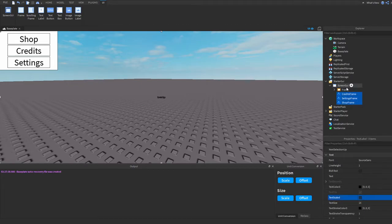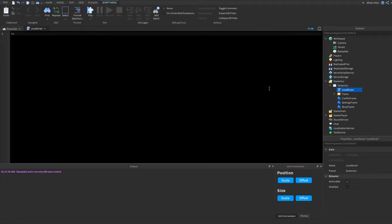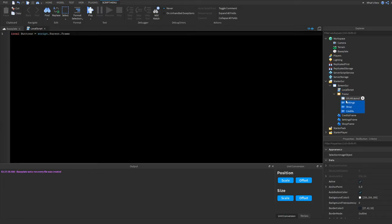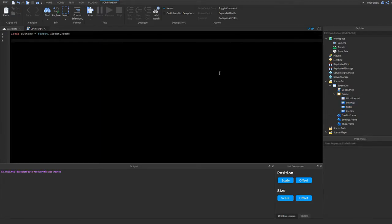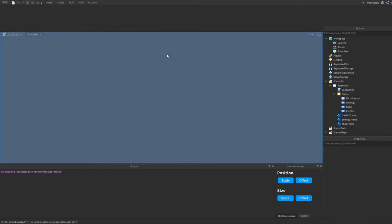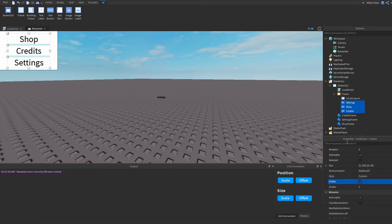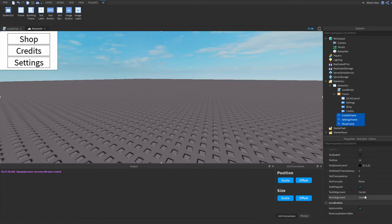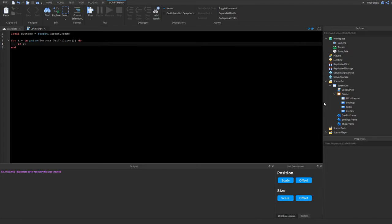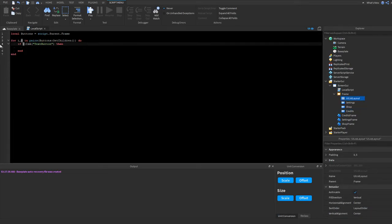Inside a script, we write 'local buttons = script.Parent.Frame:GetChildren()' since that's where all the buttons are stored. Then we write a for-in-pairs loop: 'for i, v in pairs(buttons) do'. Now we have a loop going through all the children. We want to type 'if v:IsA("TextButton") then' to check if the item is a text button.